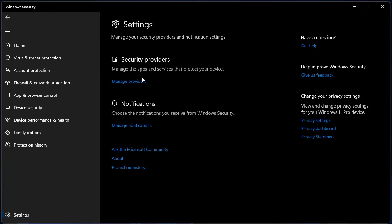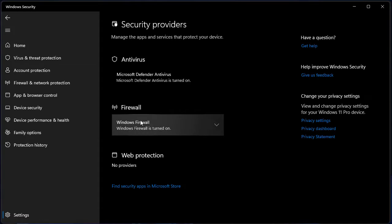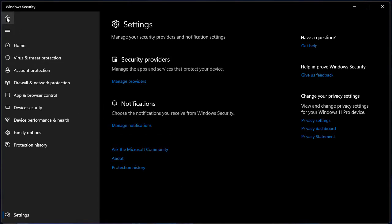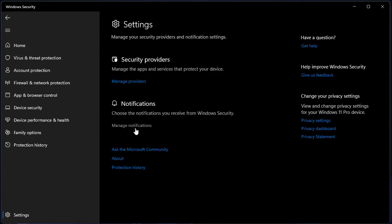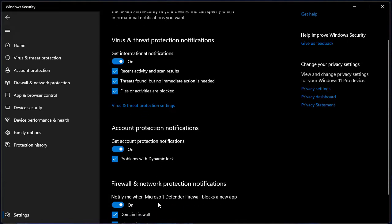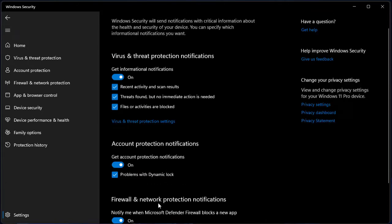Also, you can go to the settings and check the providers or go back and check for the notifications. Under the notifications, you have the option to decide which notifications you would like to receive as you desire.